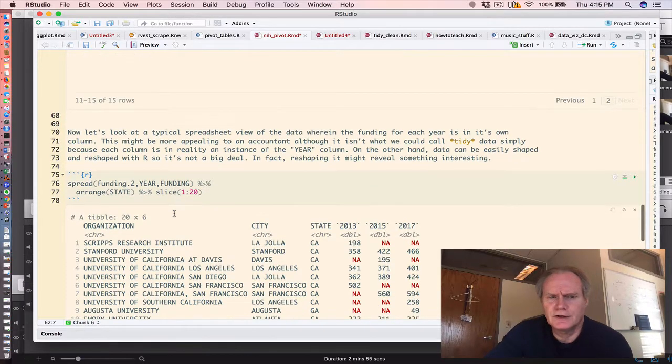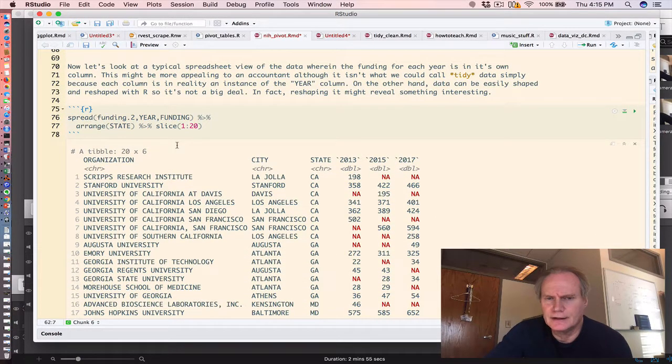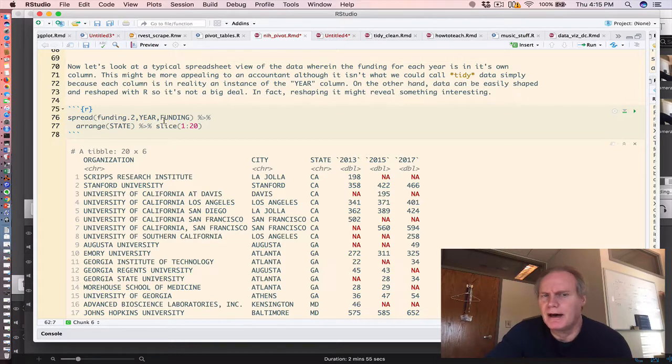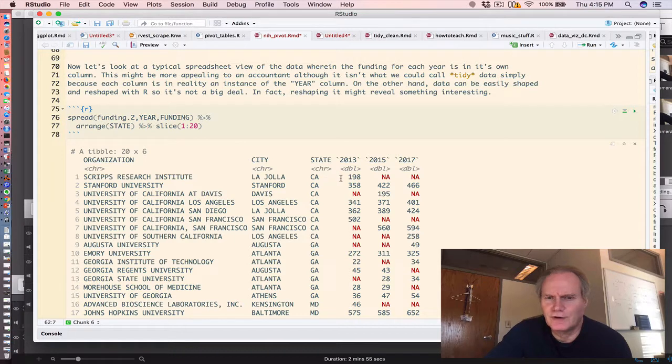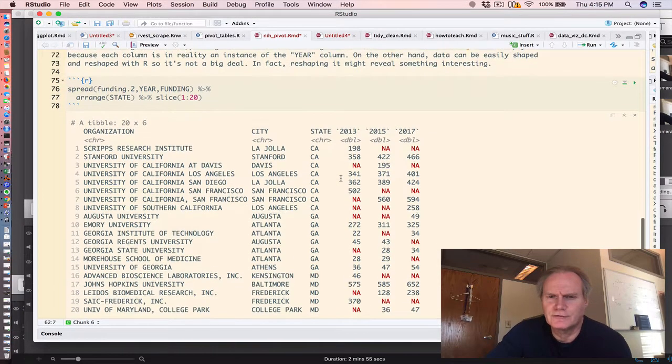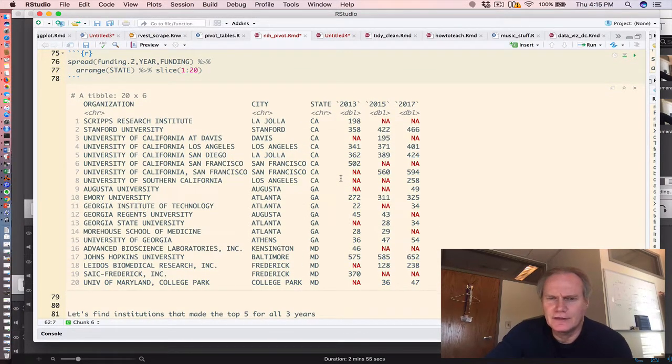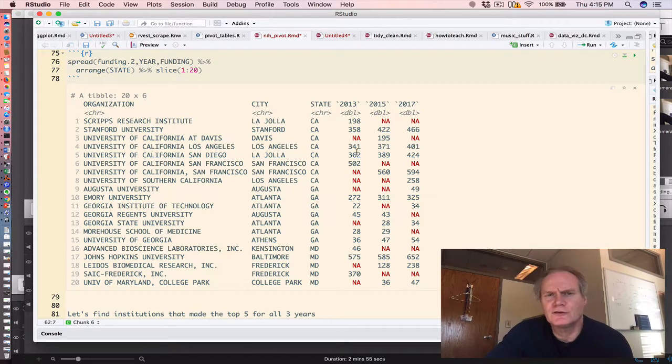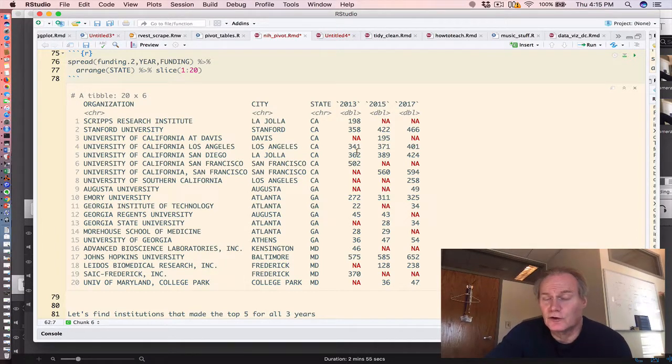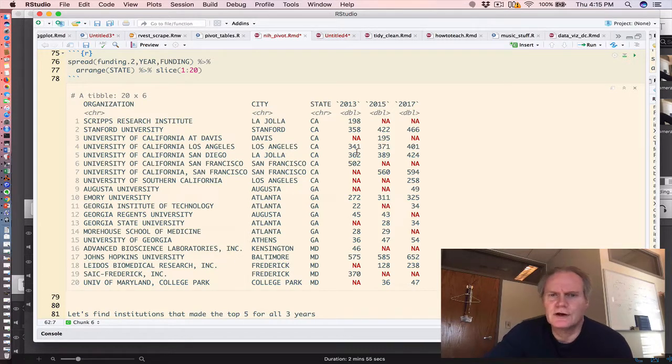Specifically, this is the view that we want. We are spreading out the funding amounts across each of the unique values for the years. That's why we have three columns, 2013, 15, and 17. And this bears out what we just discovered with the state of Maryland, that some institutions, organizations across all states did not make the top five for each of those years.